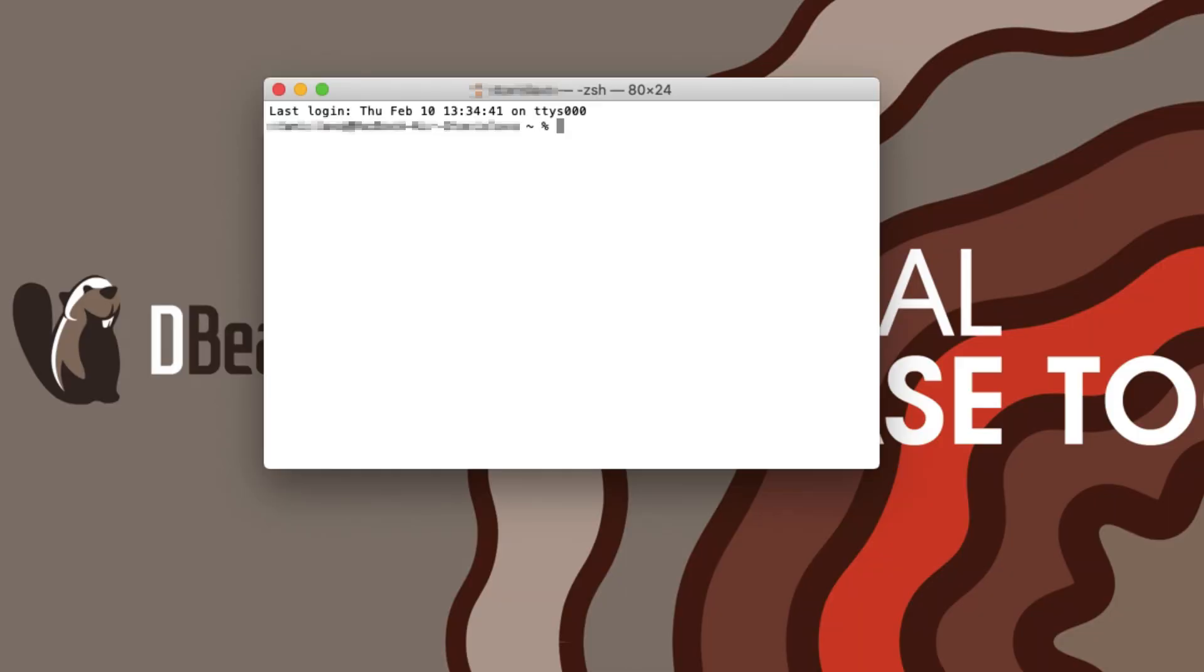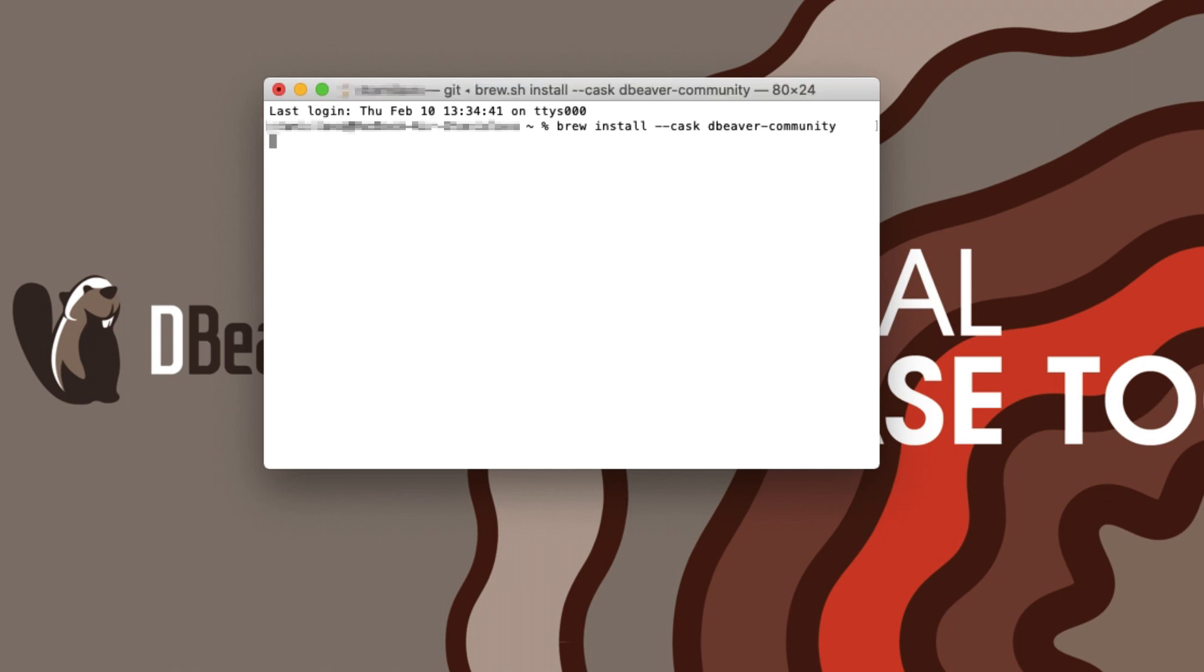Let's move on to macOS. This operating system has two popular application managers which you can use to install dBeaver CE. If you are using Brew Cask, execute brew install cask dbeaver-community in the terminal app.